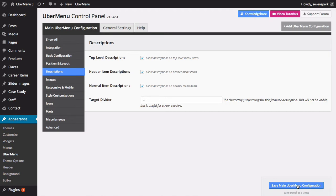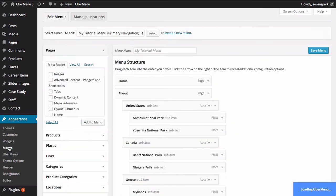Now navigate to Appearance Menus. To access the description setting, click the arrow on the right edge of the menu item.